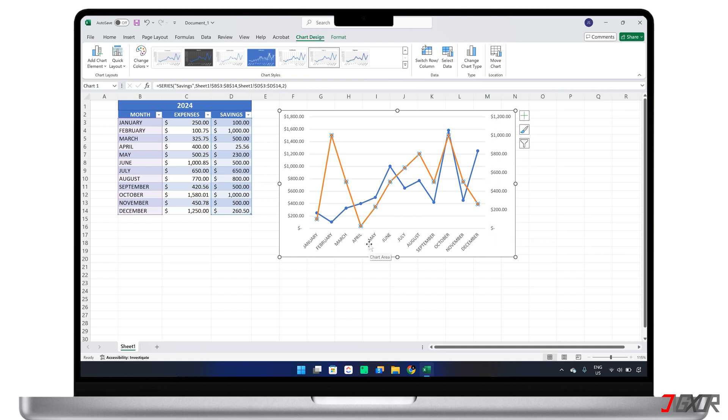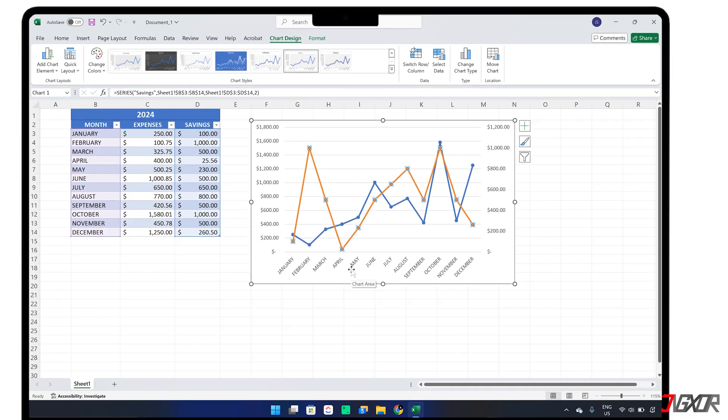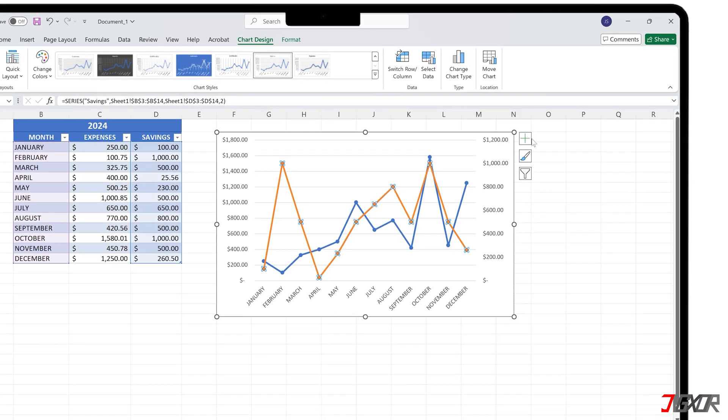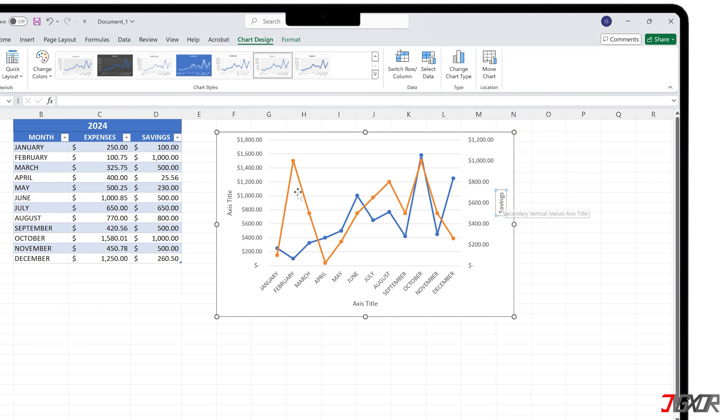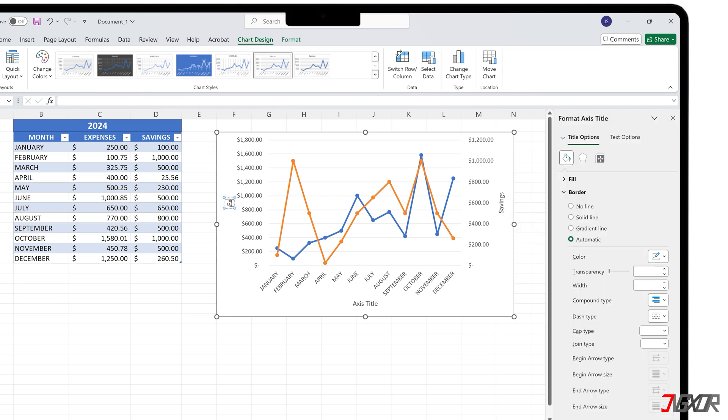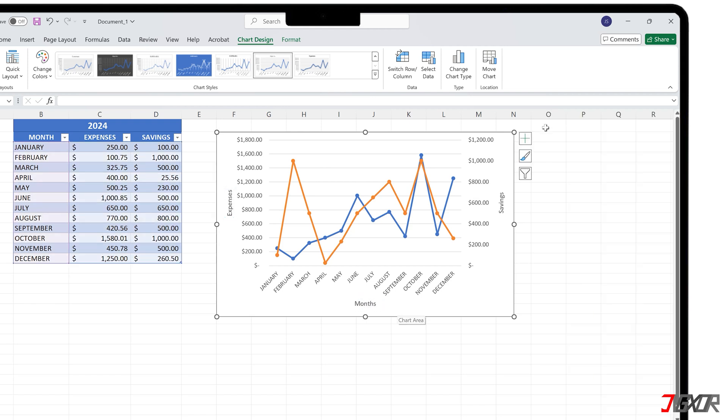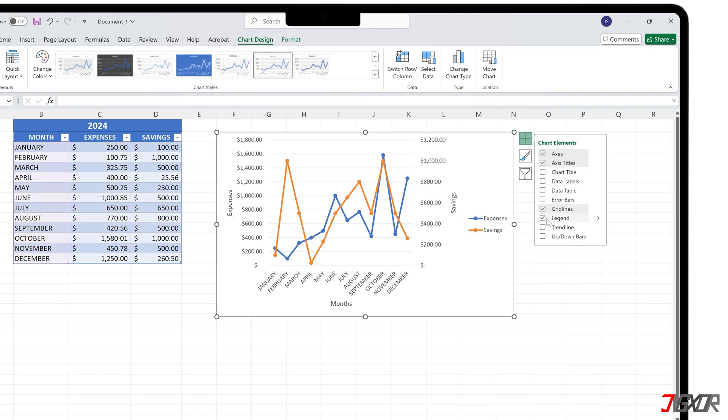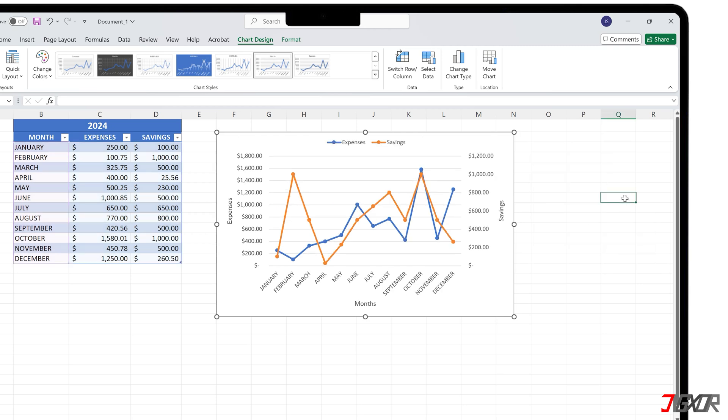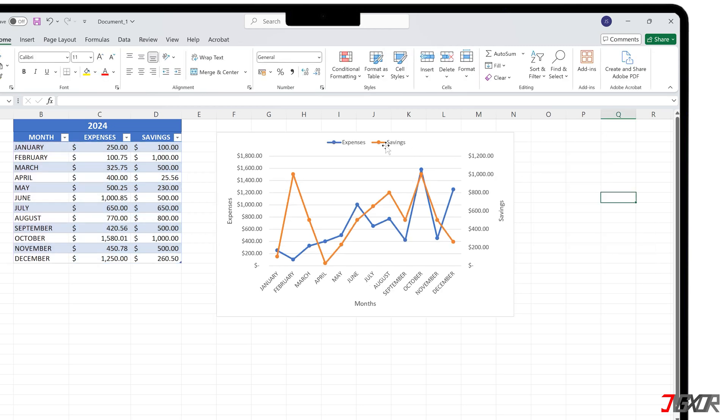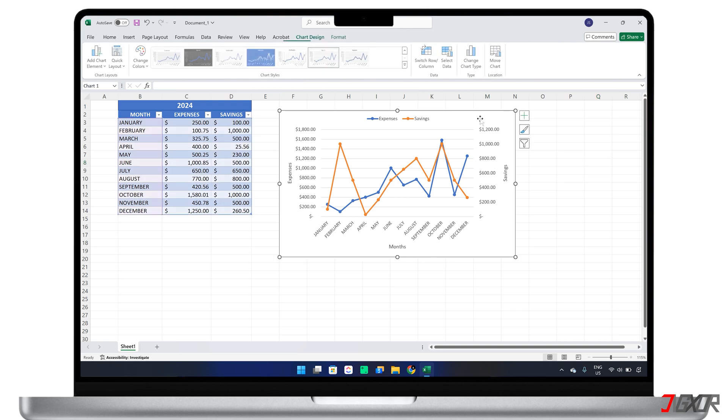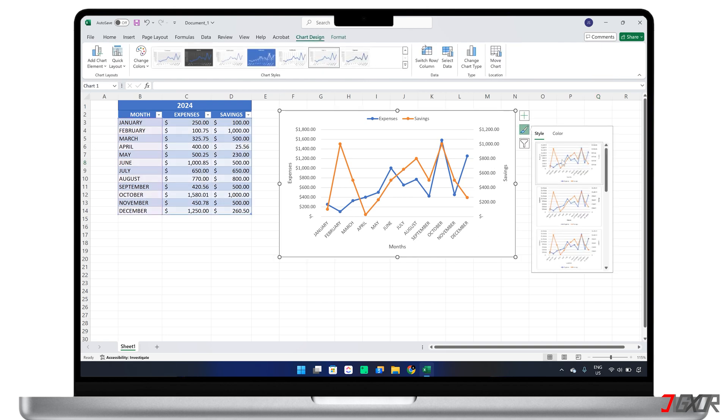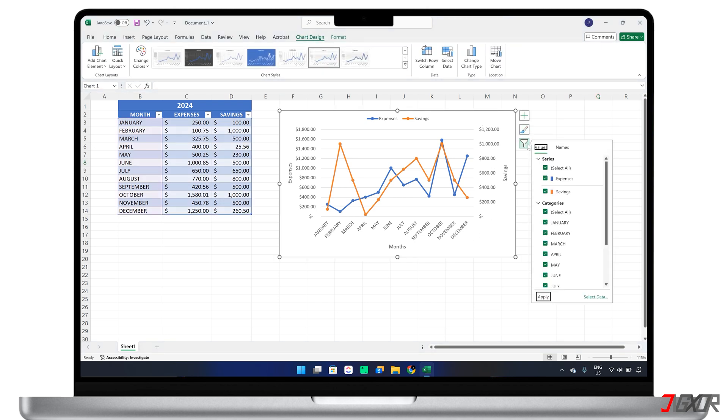To enhance readability, you can also add axis titles and a legend. Click the plus button on the chart, check axis titles, and add descriptive labels for all axes. Also, check legend and choose its position on the chart so that it's easier to identify each data series. You can further personalize your chart by exploring different chart styles and filters to better visualize your data.